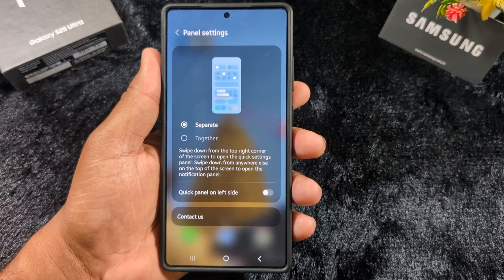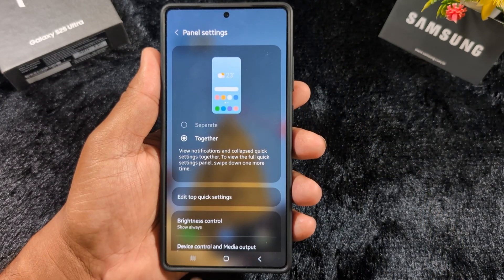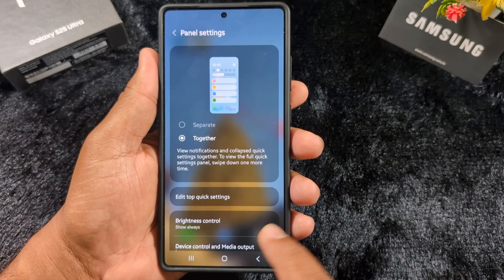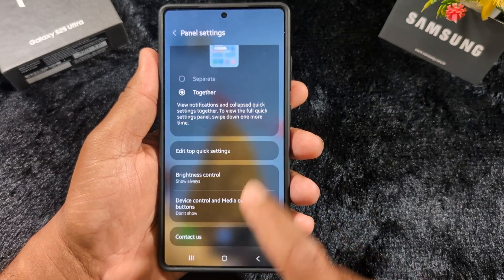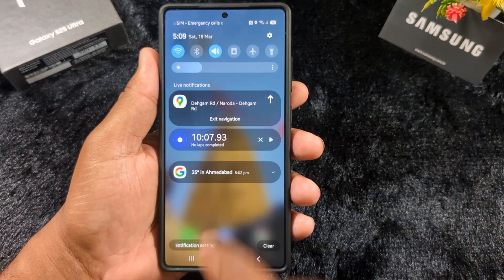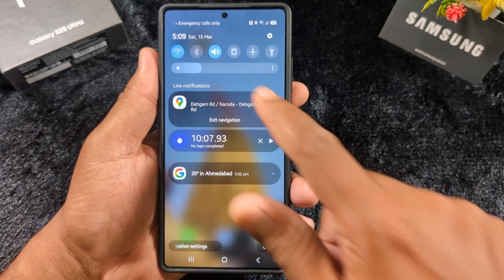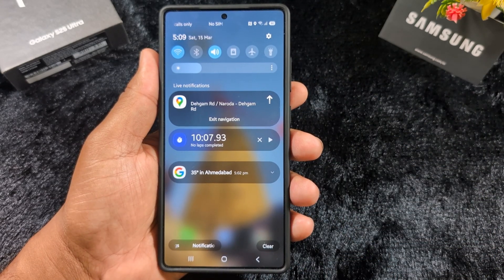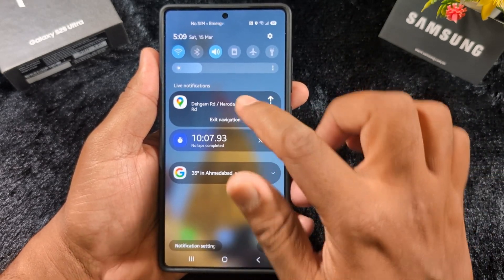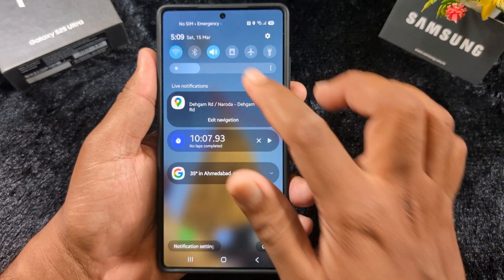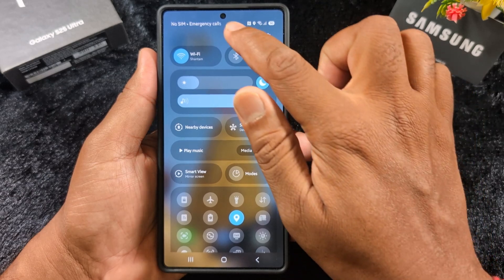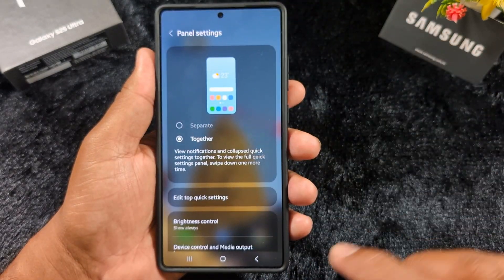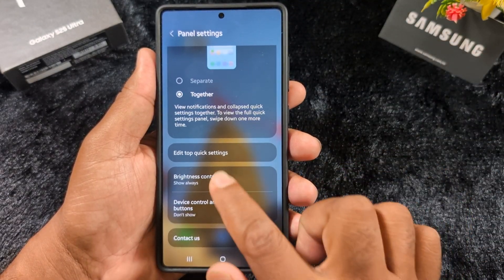Select the option together to view the notification and quick settings collapsed together. Just swipe down from the top of the screen and you can see both the quick setting tiles and notifications. This is how you can easily customize quick setting tiles using this setting on OneUI 7.